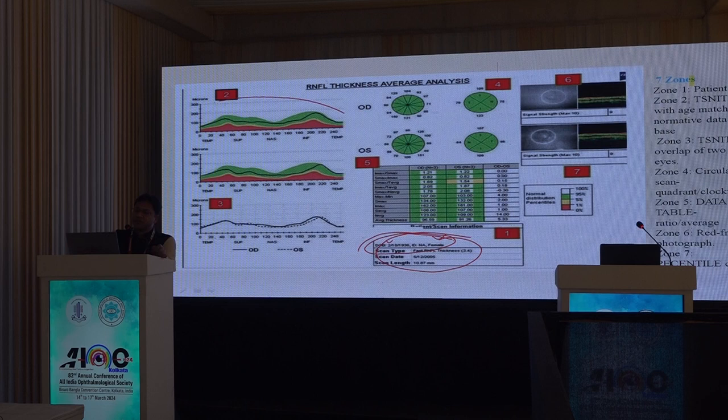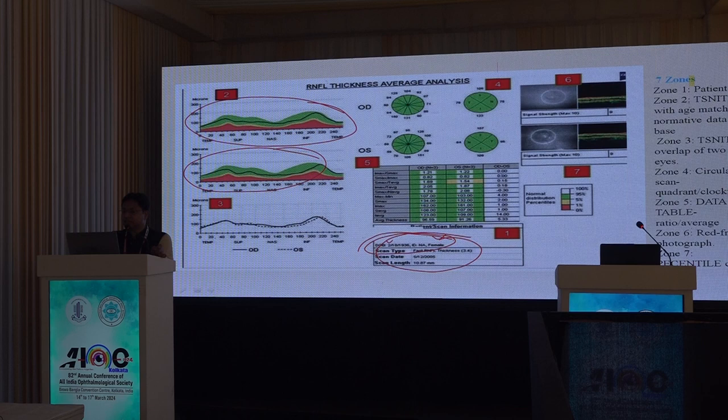Check that the RNFL report belongs to the correct patient — it is important to verify patient ID on the printout, as a technician may inadvertently give the wrong patient's RNFL report. The normative database and double-hump pattern are presented for each eye.